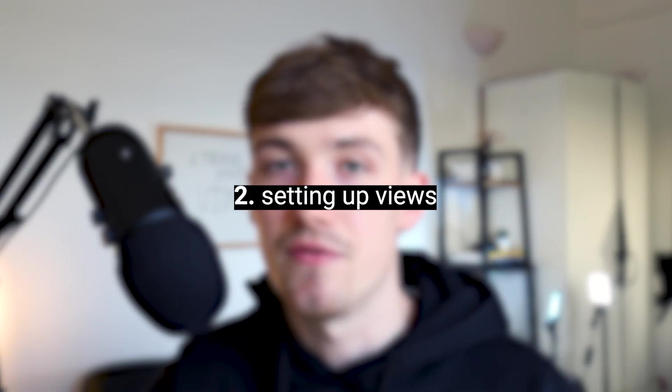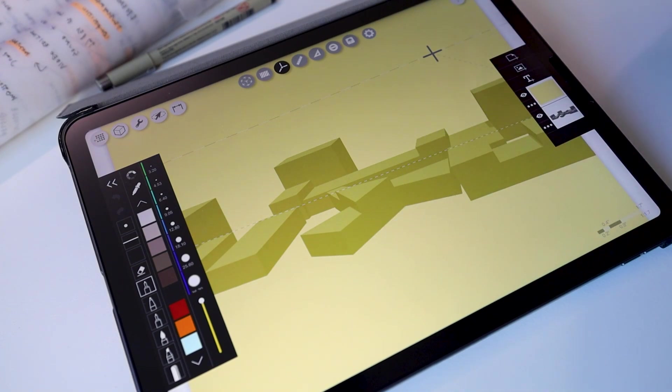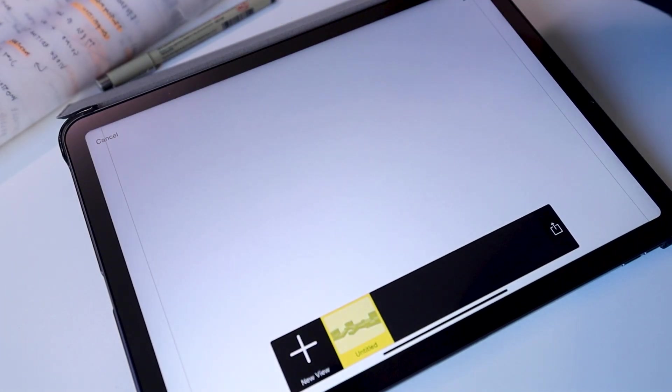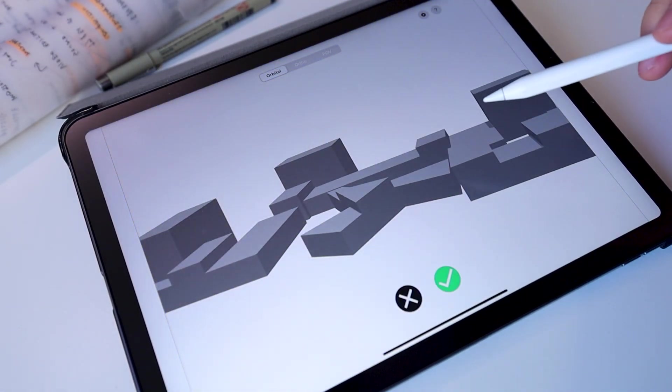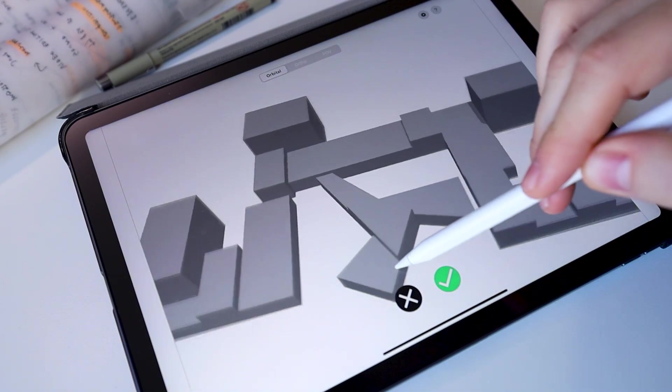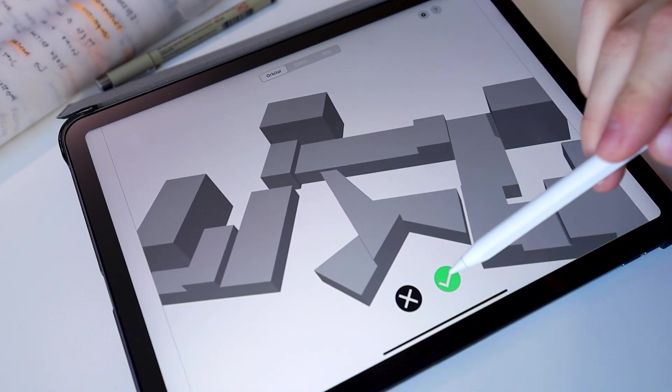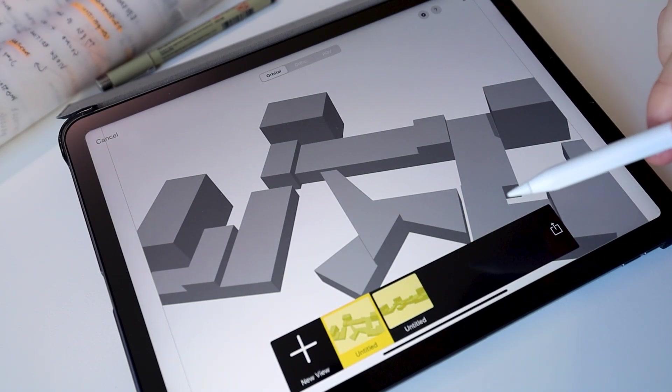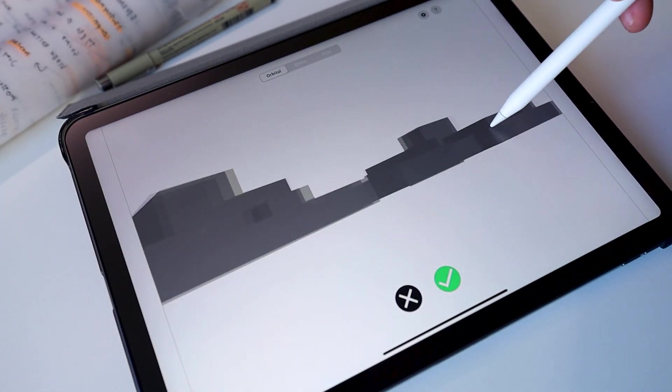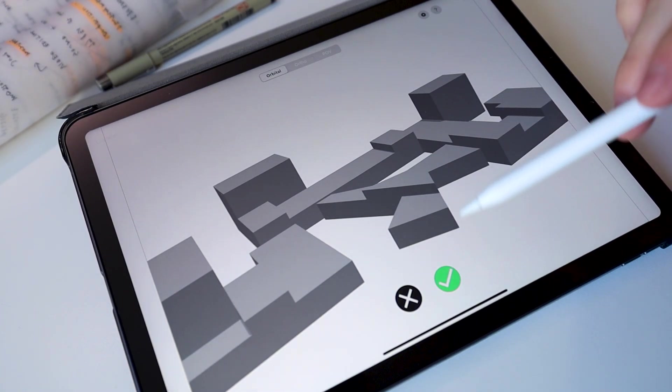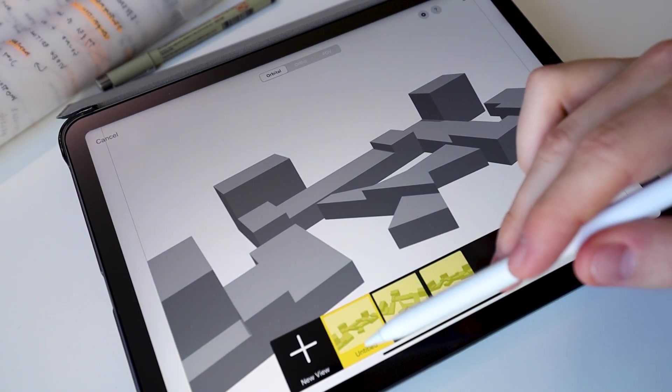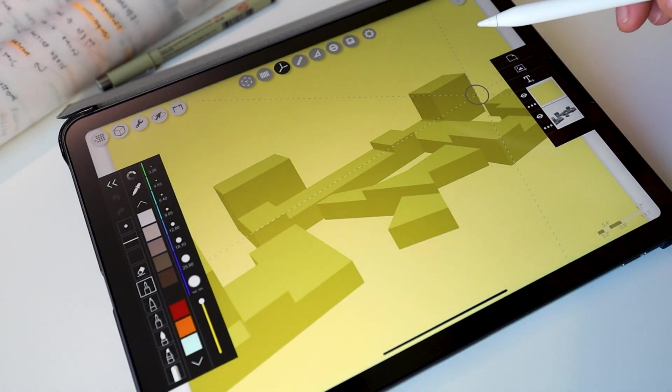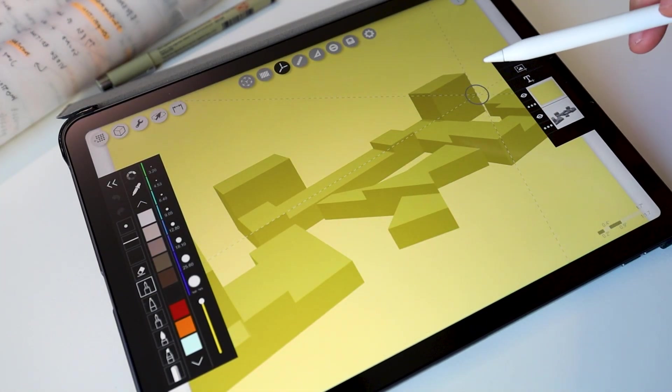Once you've got your model linked into Morpholio Trace, the next important step is setting up the views. In any case where you wanted to add views or do a different view of the model, head over to the top left corner, click this cube here and then click new view. You can set up a new position. If you want to do something a little bit higher, click the green tick and you've got another view set up. Once you've got some views set up that are relevant to your project or that you want to explore in a drawing, click done in the top right corner and you come into the drawing space.